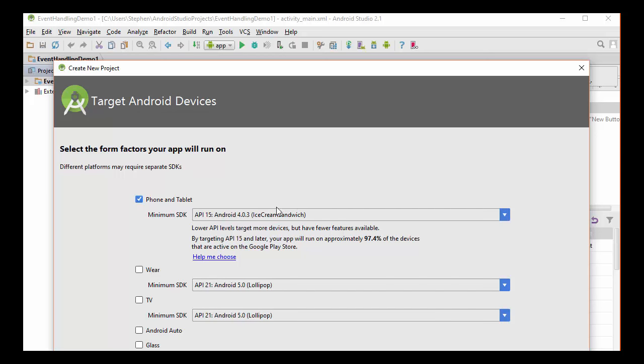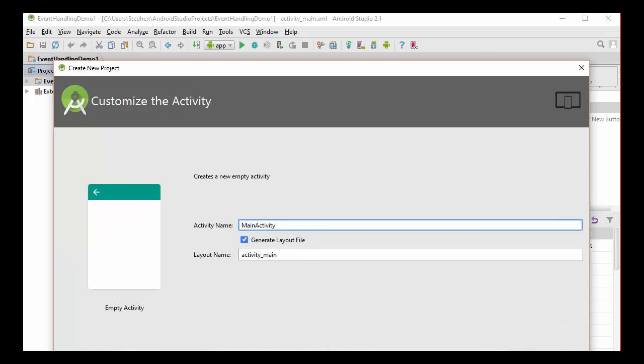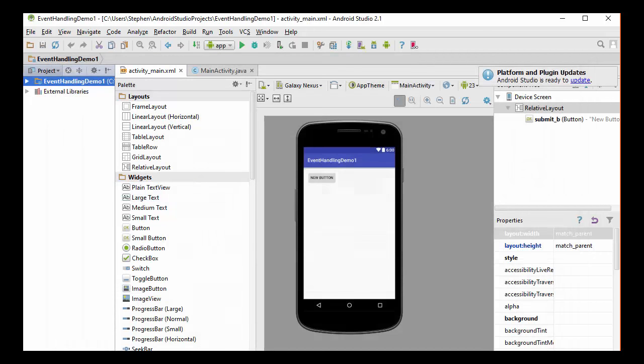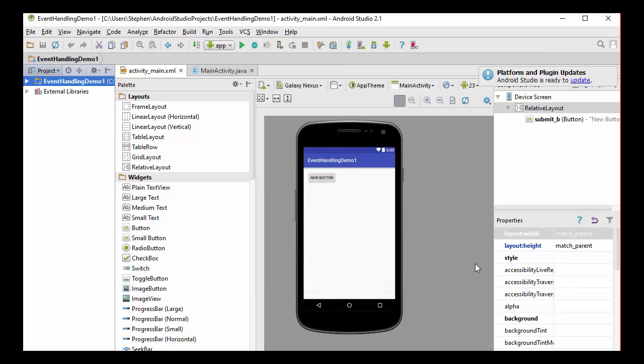This looks to be all okay. I'll start with an empty activity. And the main activity, which is the default name for the main class, I'm going to change that to Quiz. And I'm going to hit Finish, and it's going to build my project.